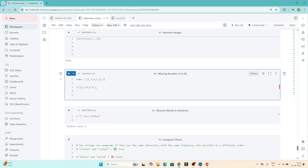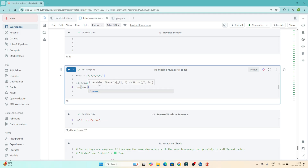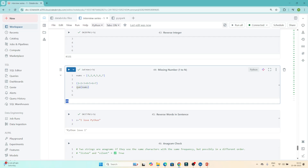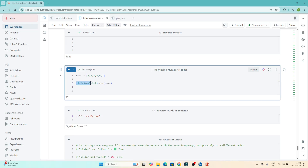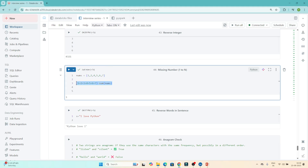My approach: if I do the sum of all n natural numbers from 1 to 7, ideally I should get 28. But if I do sum(nums) on the given list, I get 25 — because one number is missing. So if I subtract sum(nums) from the sum of 1 to n, I get the missing number. You can see 3 is missing.